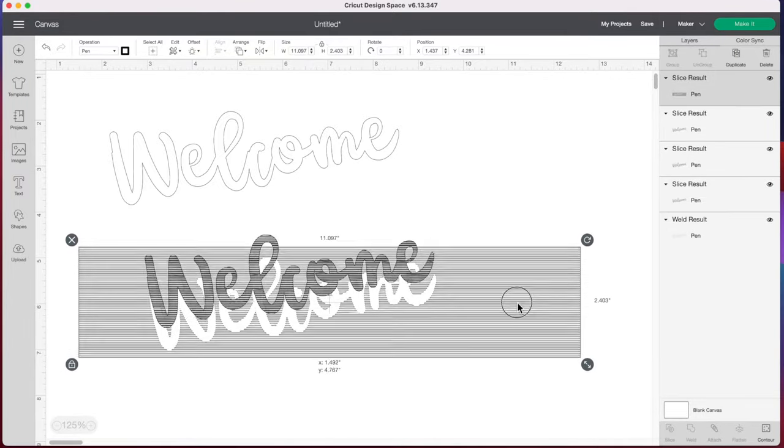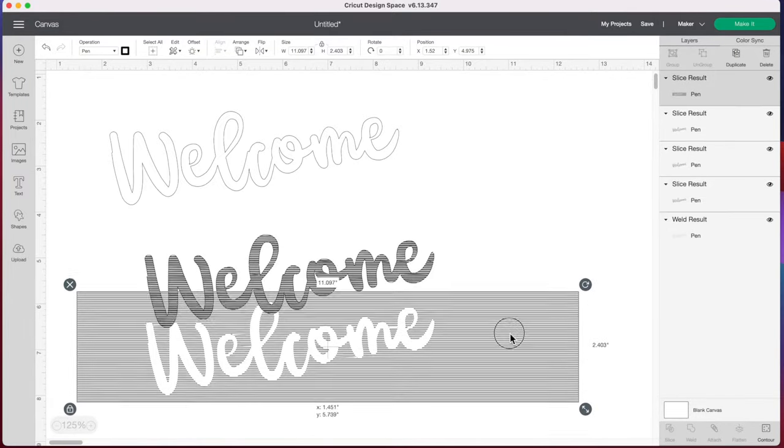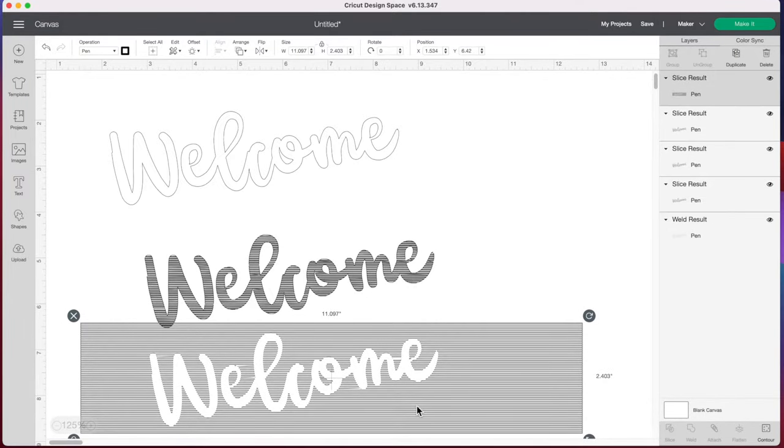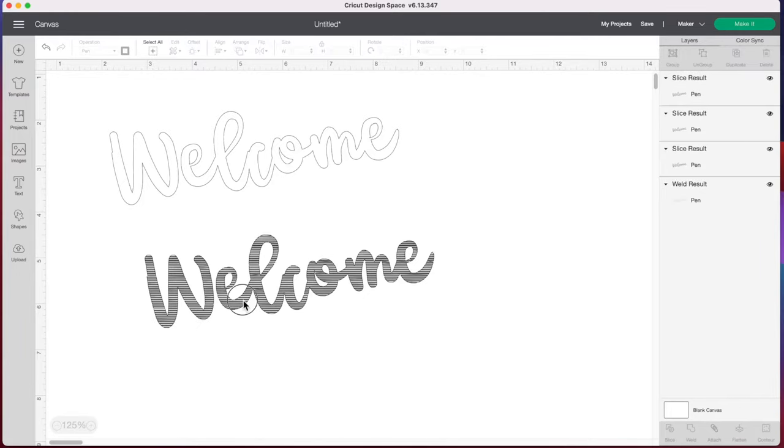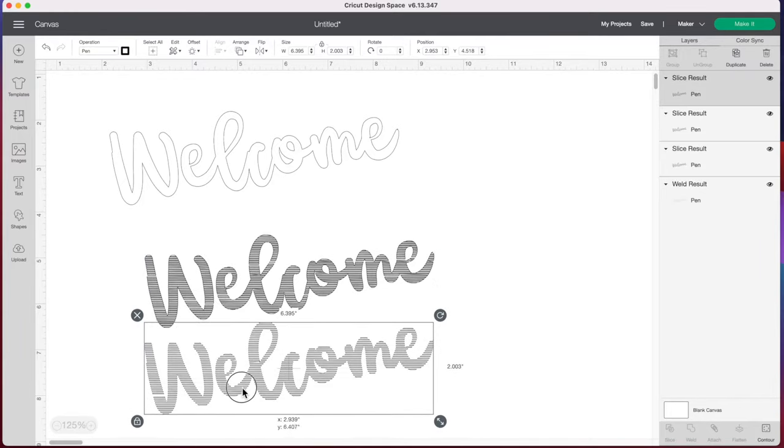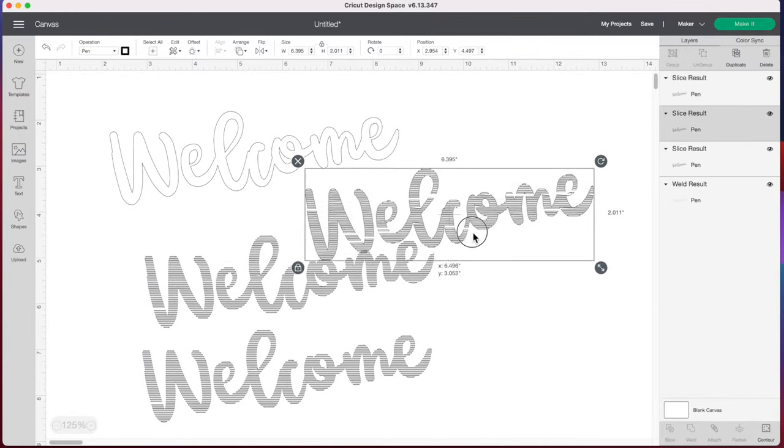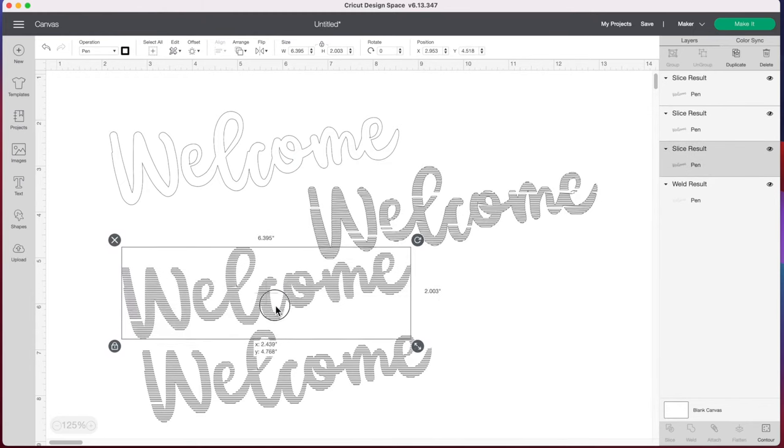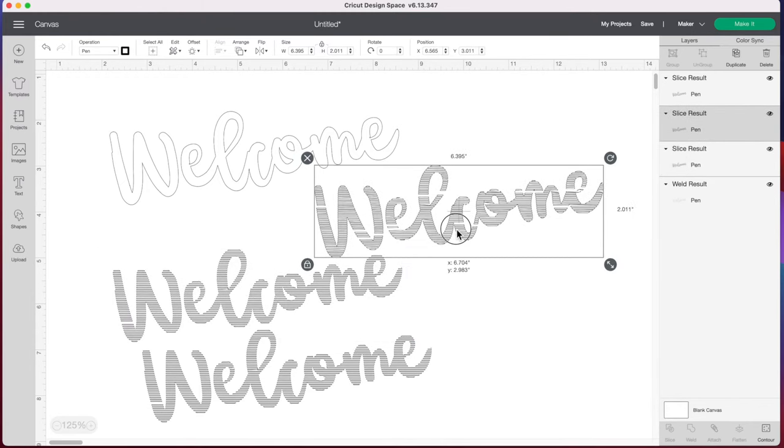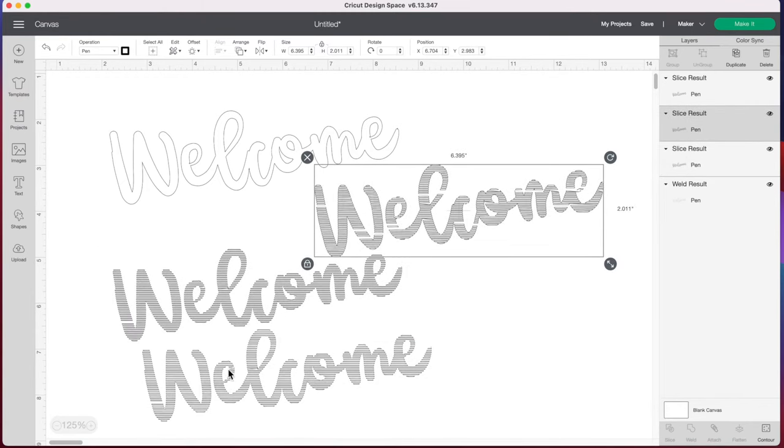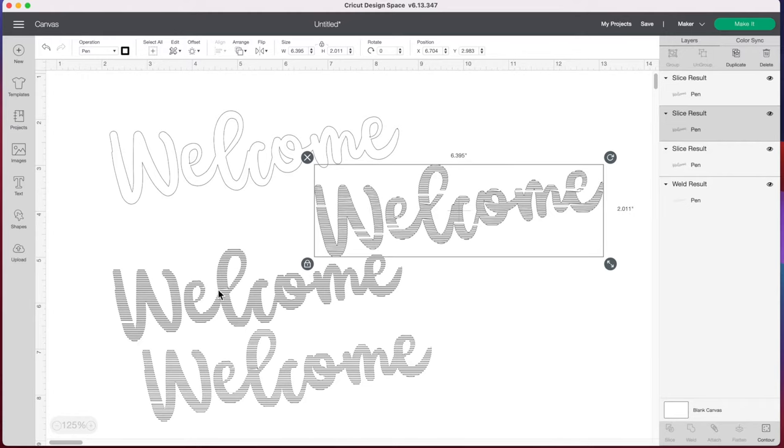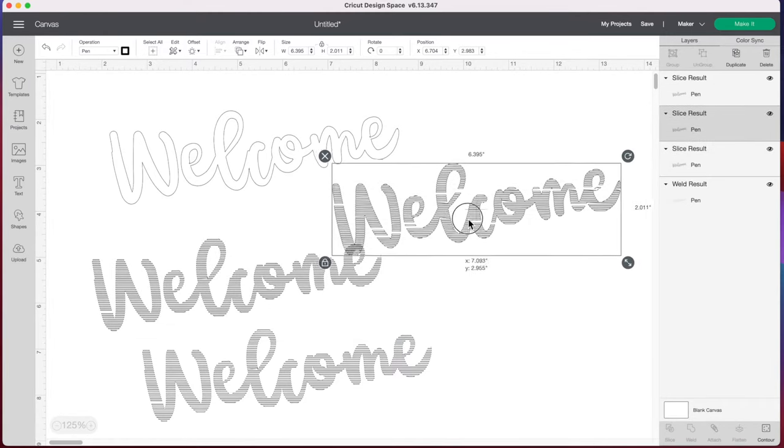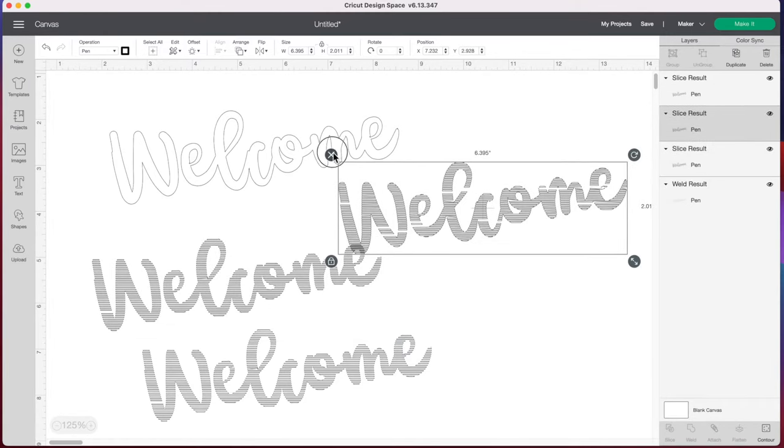Now we're going to end up with a bunch of different layers here. We do not need this layer so we're just going to delete that. And we're going to have a number of different copies. And what you want to do is just look at the one that you like the best. And I'm thinking I like this one turned out the best. So I'm going to delete these other two.